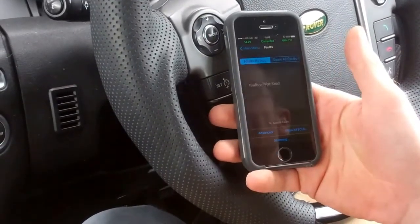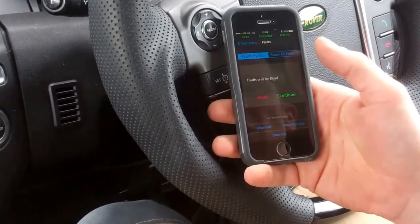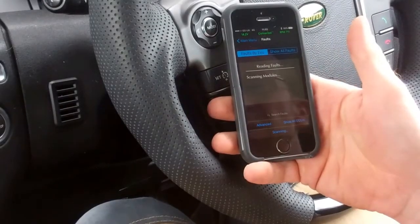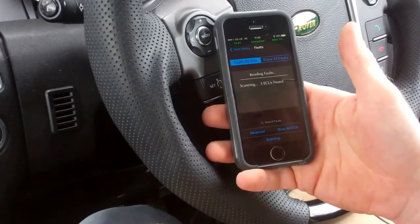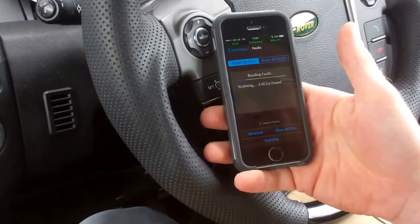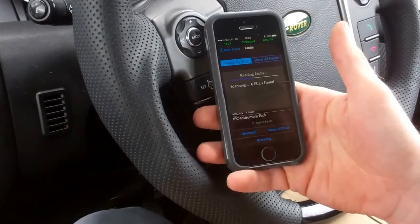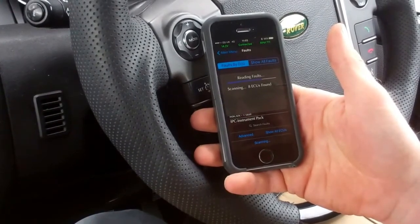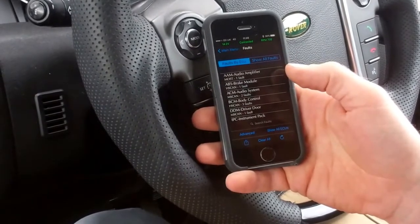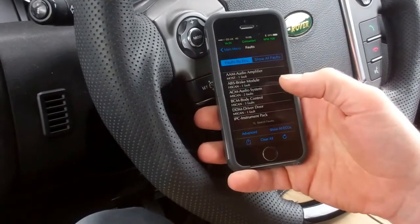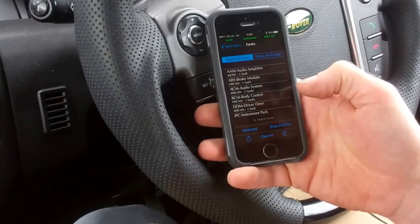Let's go to faults. Faults will be red. Continue. Let's scan the modules. So we've got some audio amplifier, brake module, ADM, body control, driver module, instrument pack.